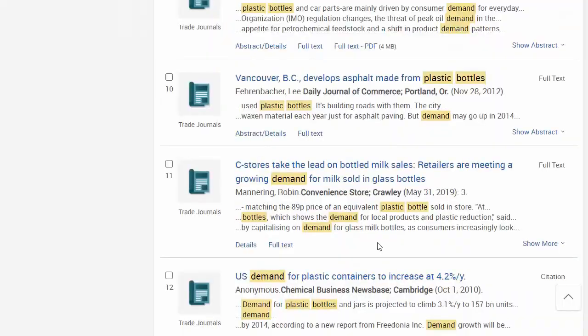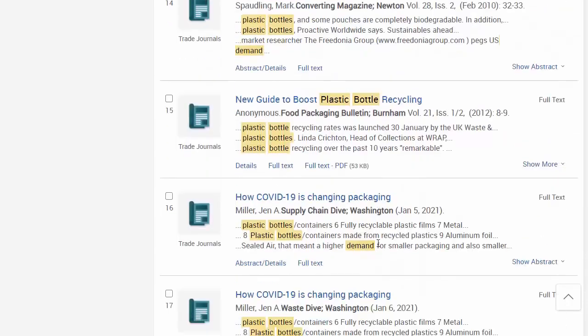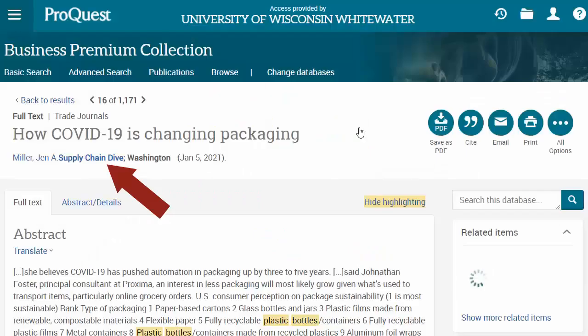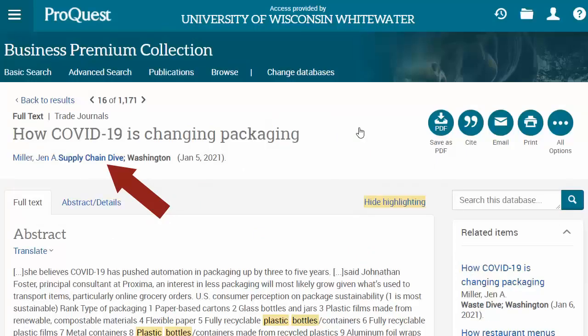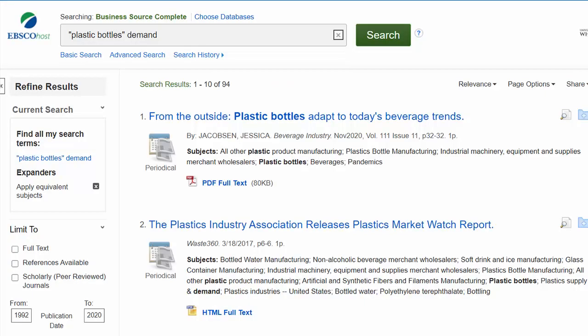Here's an interesting, pretty recent article from a supply chain trade journal. It may not talk specifically about plastic water bottles, but about plastic packaging trends in general and how they're affected by COVID, which could add to your analysis. Be sure you try similar searches in both of our big business article databases because they do cover some different titles. Here you can see very different results for the same search in Business Source Complete.